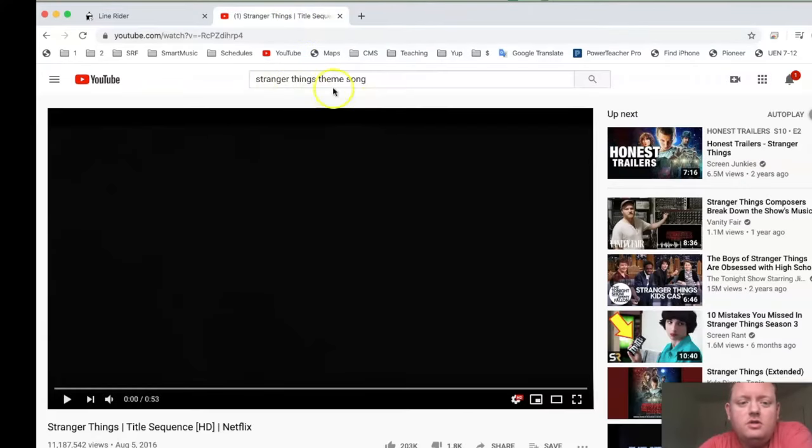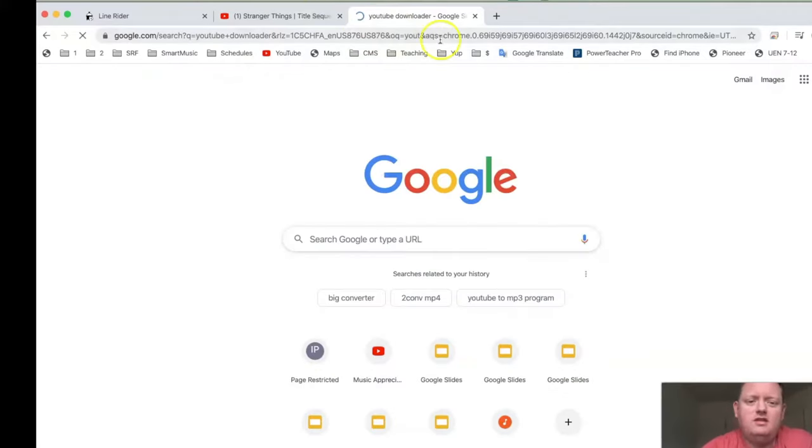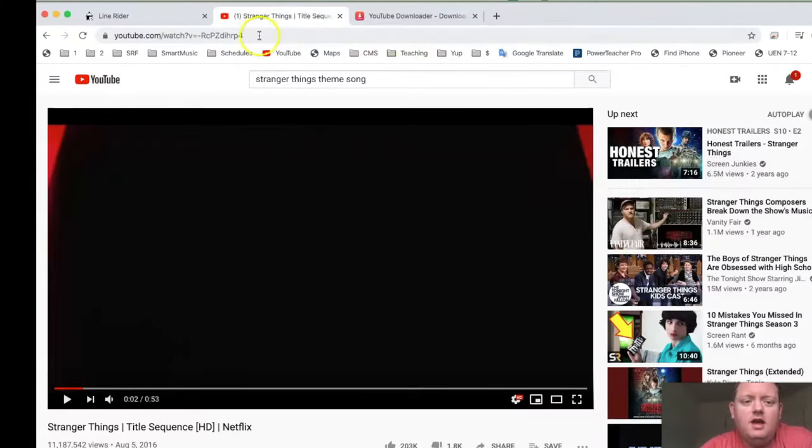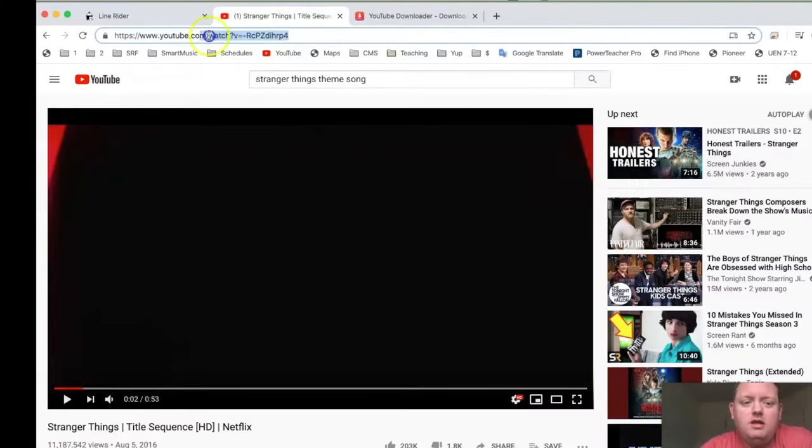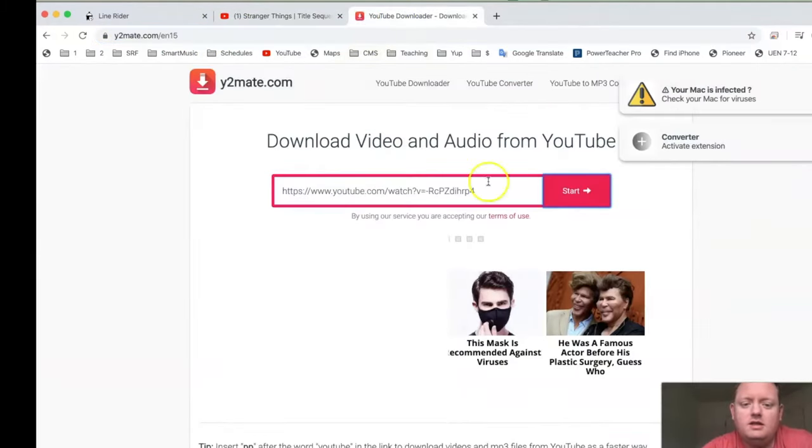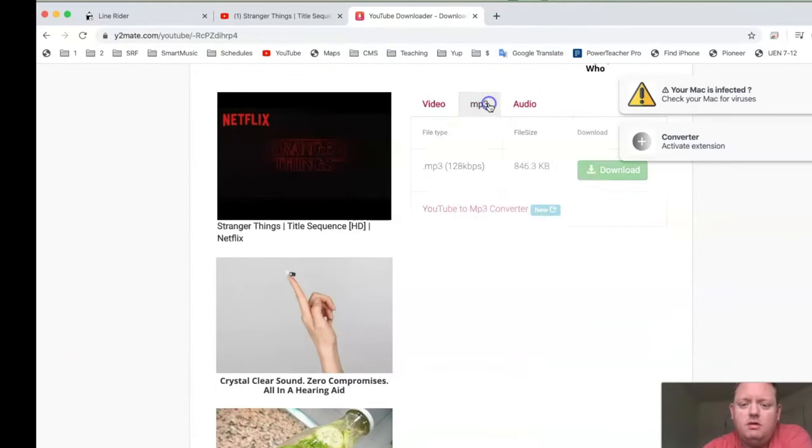I'm going to download the Stranger Things theme song. I usually go to this one, YouTube Downloader, Y2Mate. And you just copy the URL up here, the YouTube video. Go back into here and paste it. And then where it says MP3, you click on MP3.